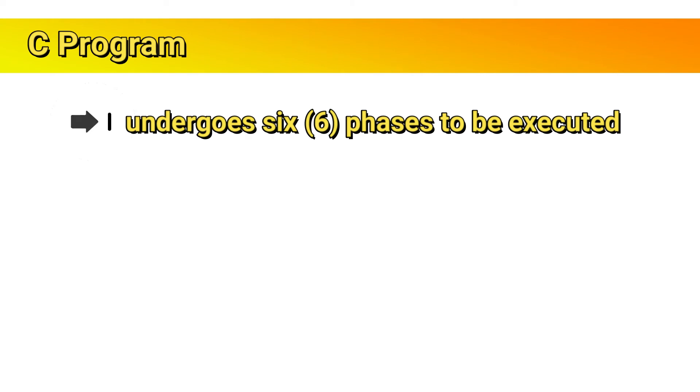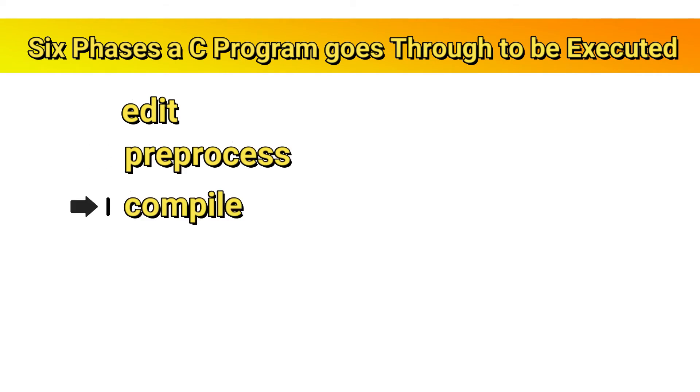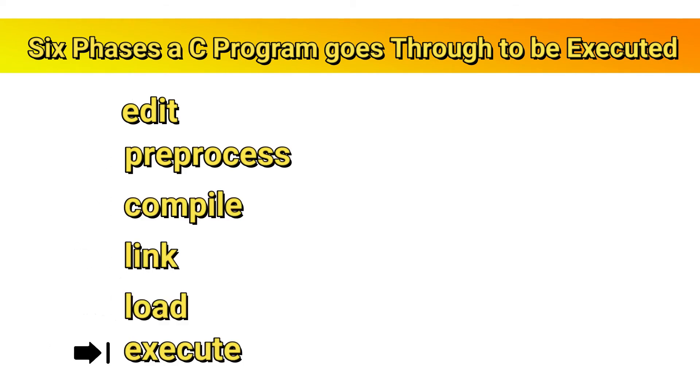C programs typically go through six phases to be executed. These are: edit, preprocess, compile, link, load, and execute.